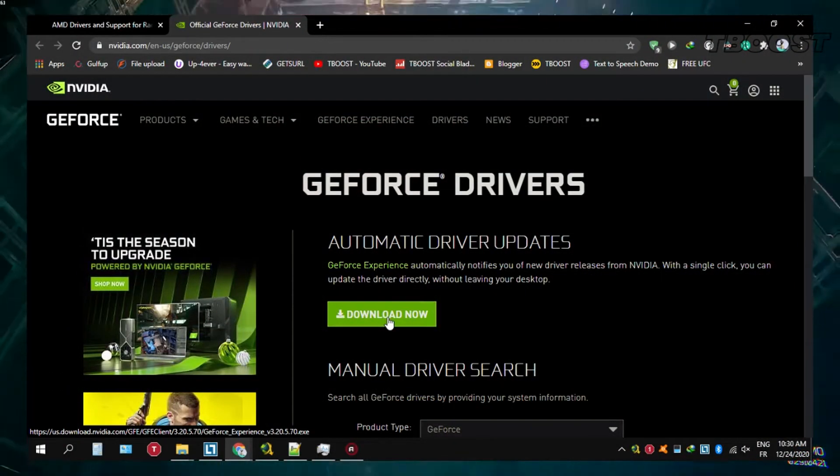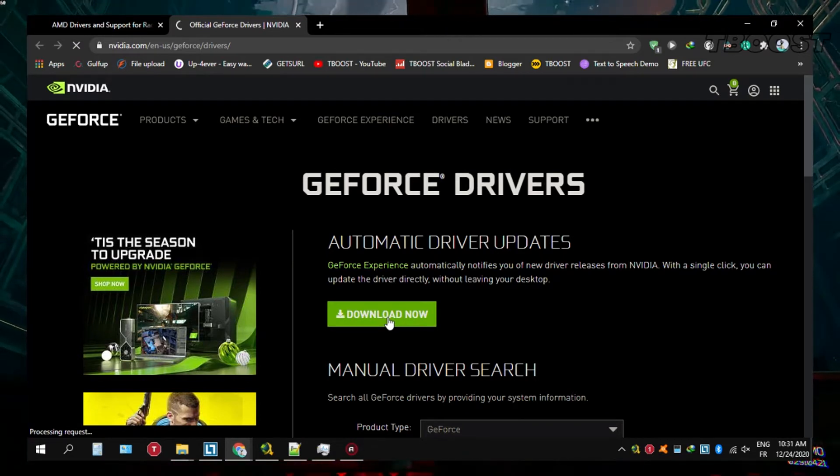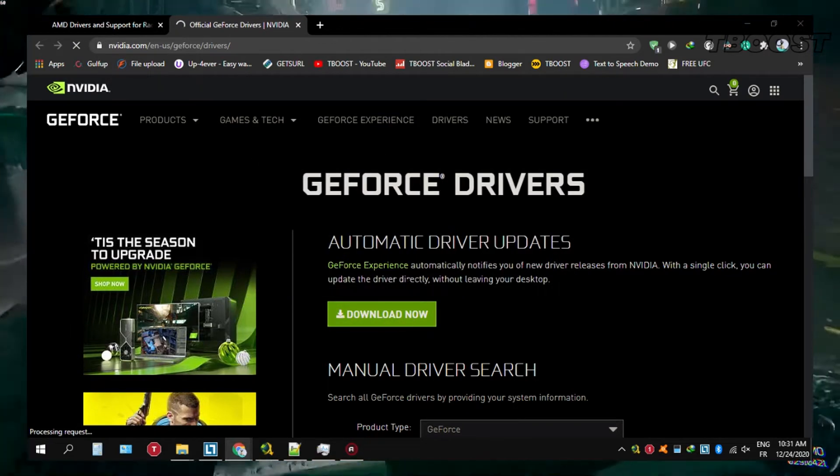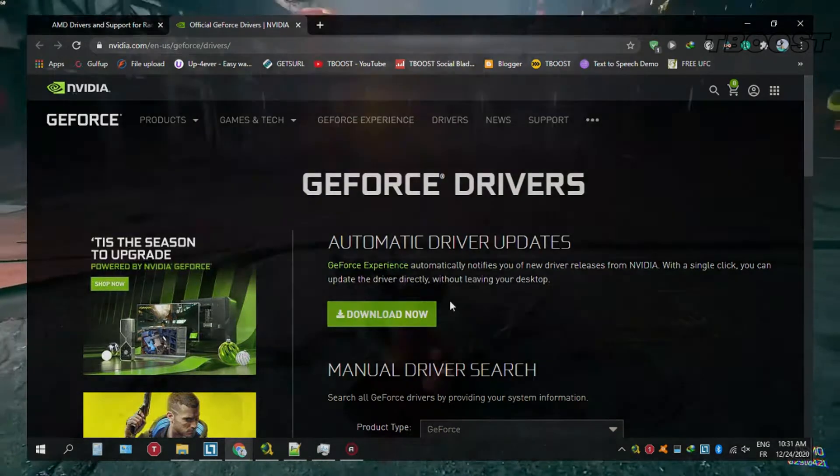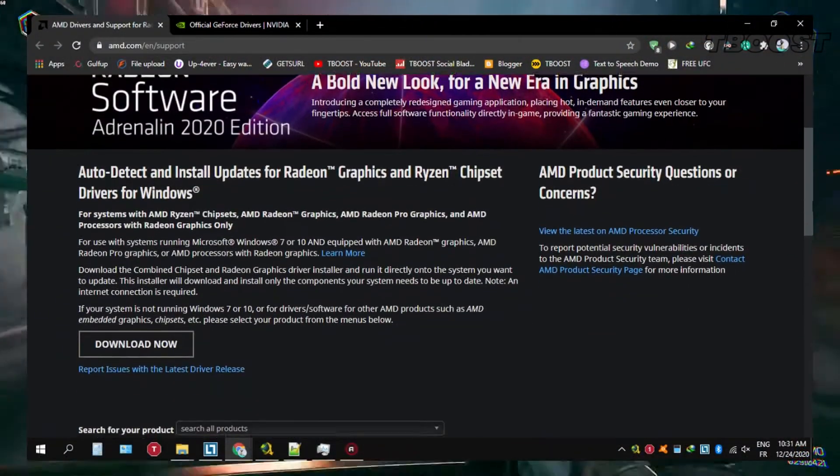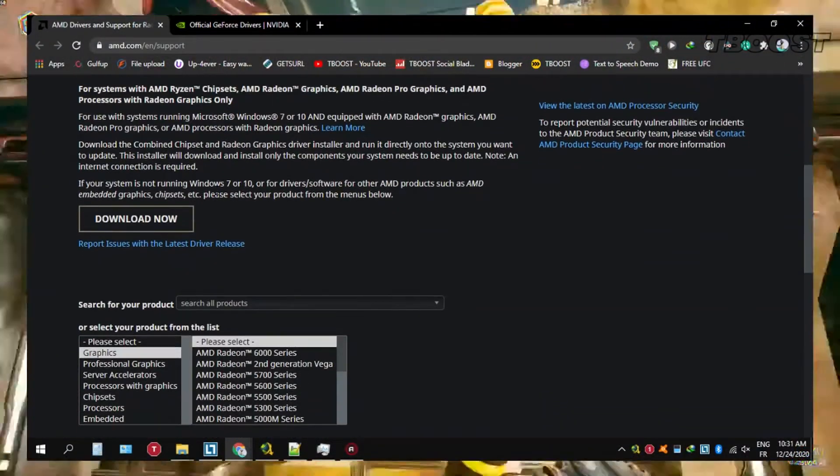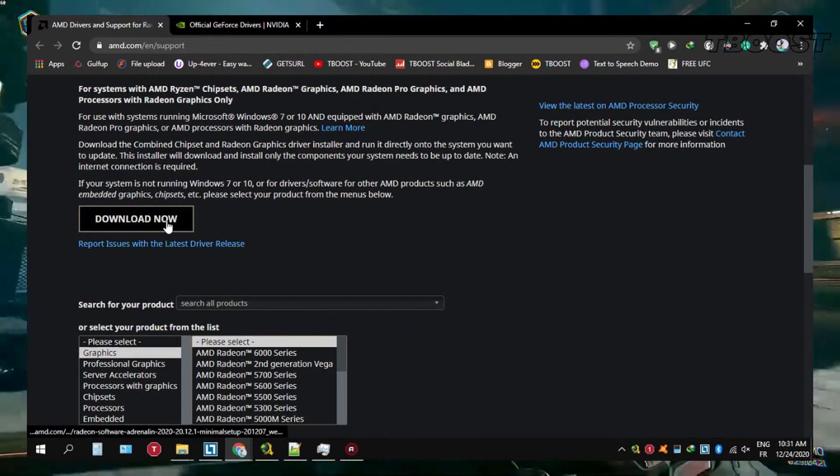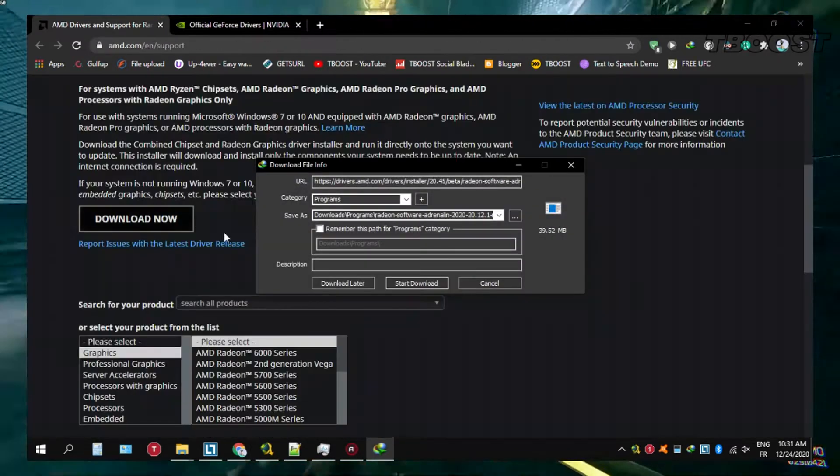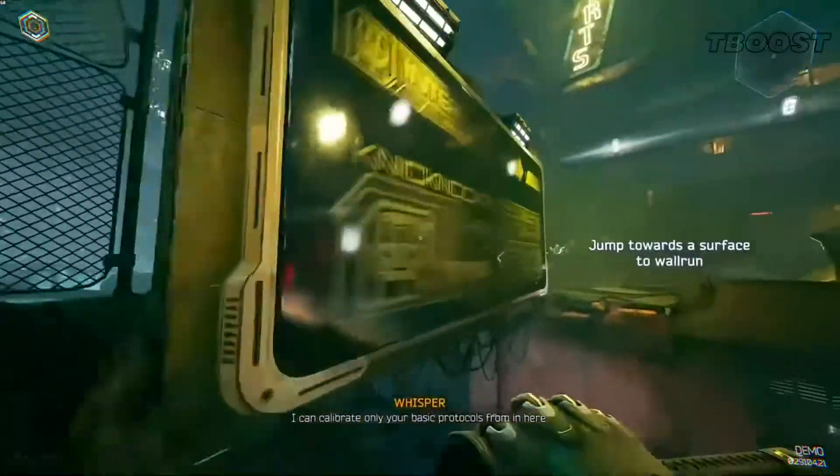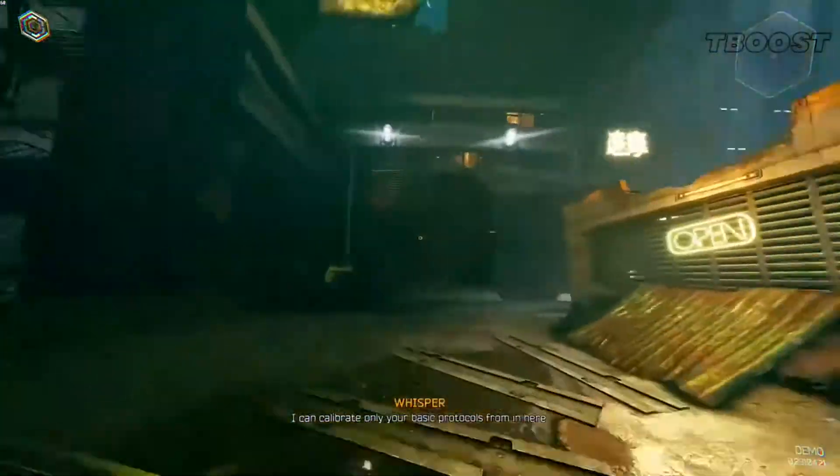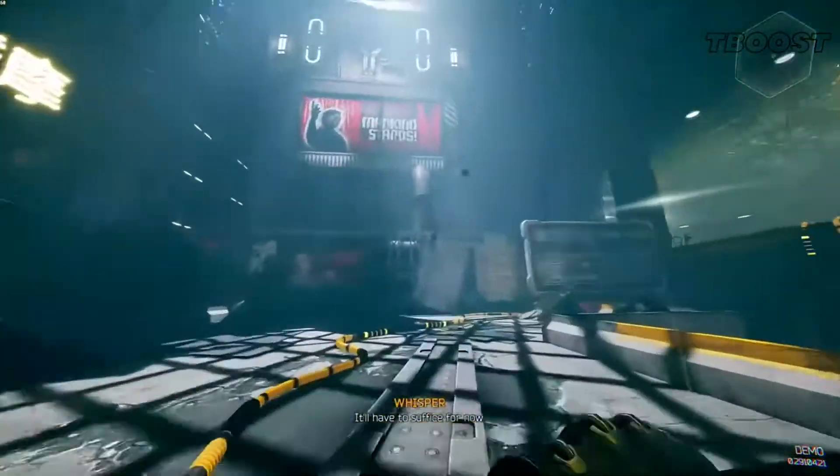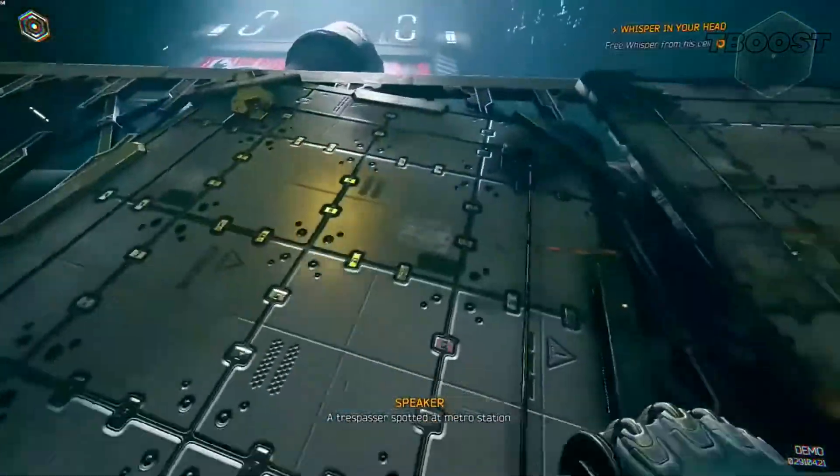Simply navigate to the automatic driver updates utility found here, then select download now. Once the tool has finished downloading, open it up and it'll detect and install the latest driver. For Radeon graphics drivers it's a very similar process. Simply navigate down to the link and go to auto detect. This will detect and install the latest graphics card driver for your system. It's also the same process for Intel HD graphics.